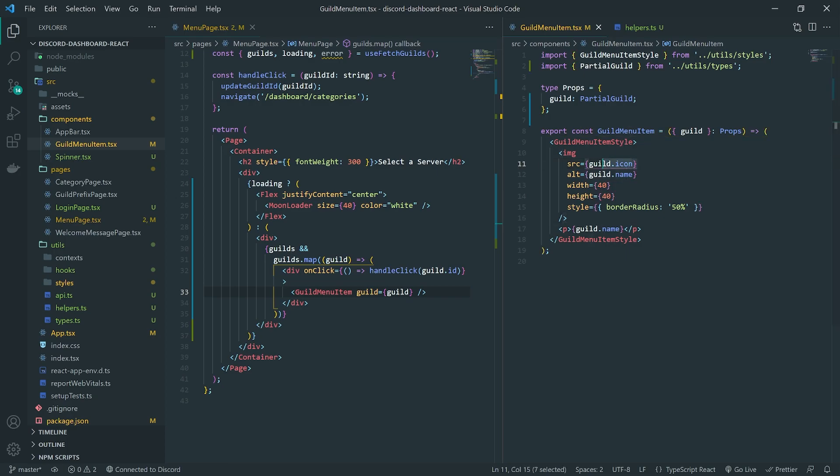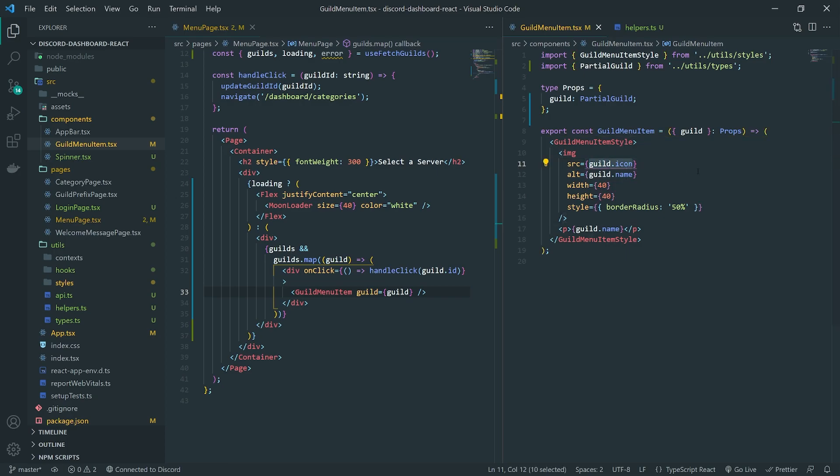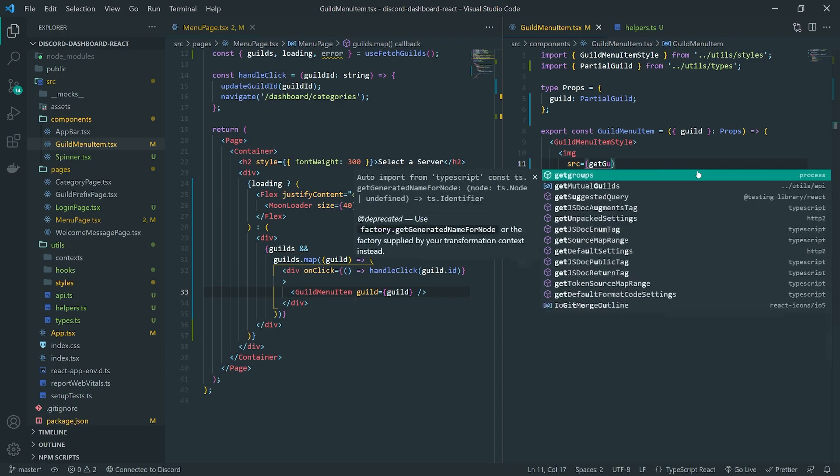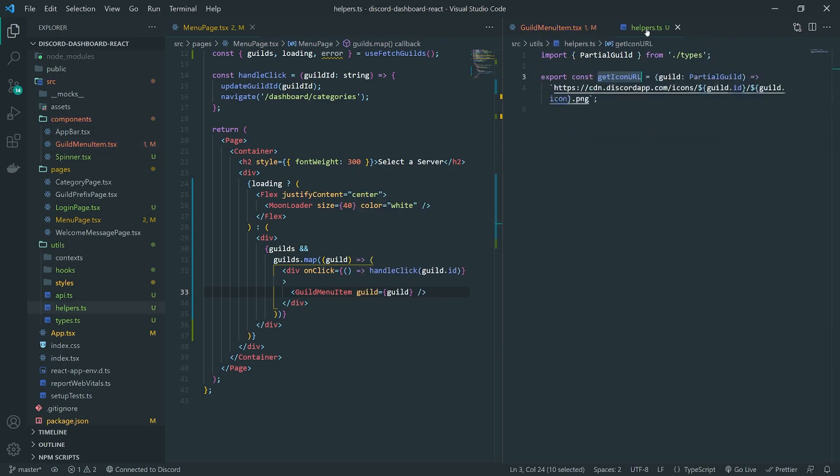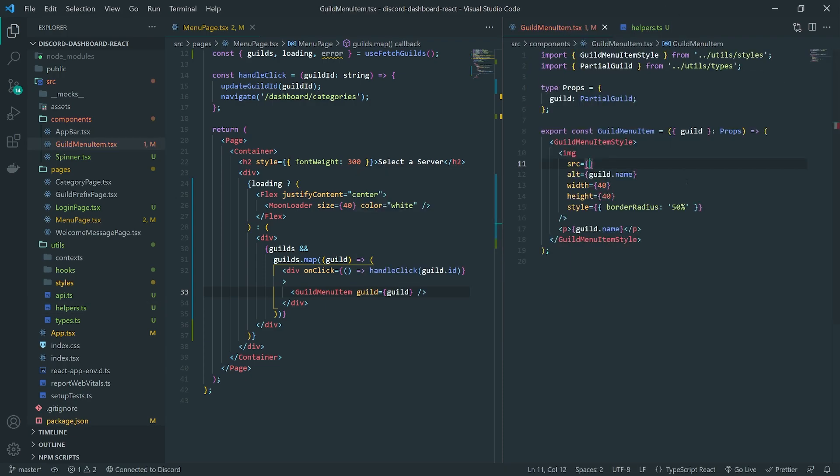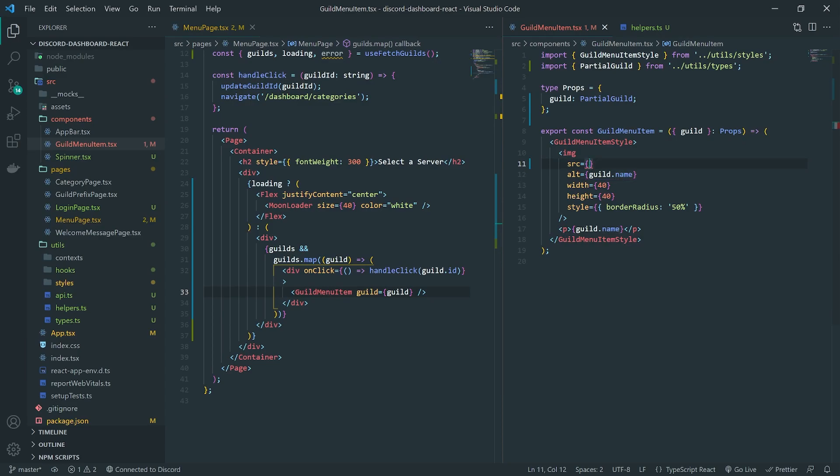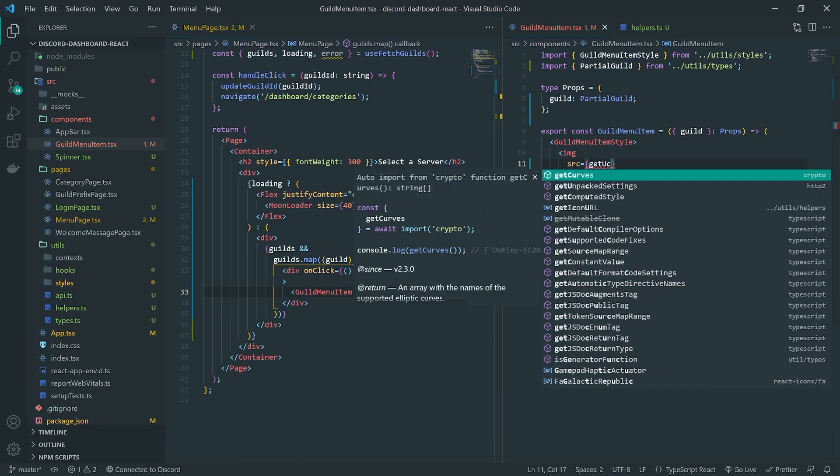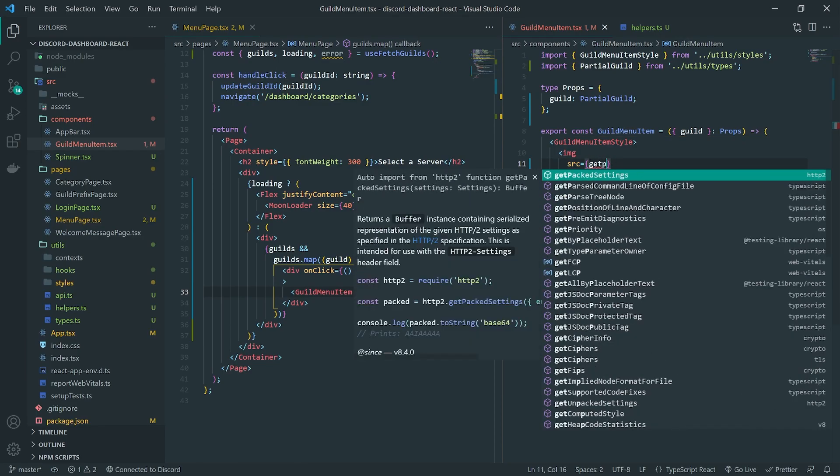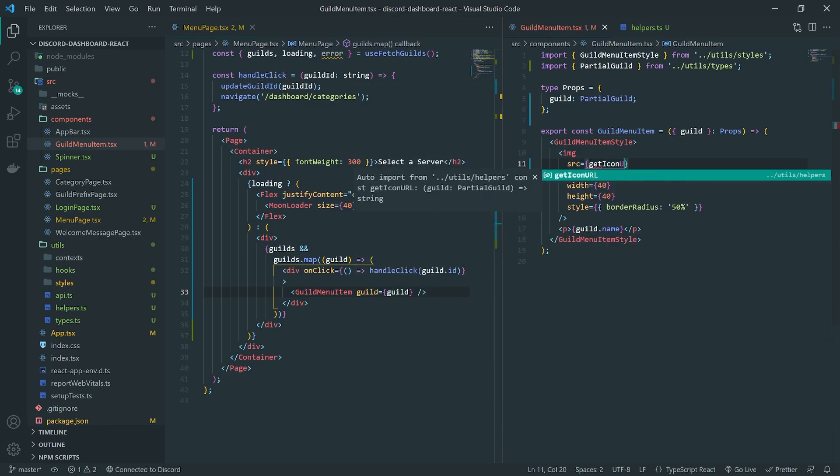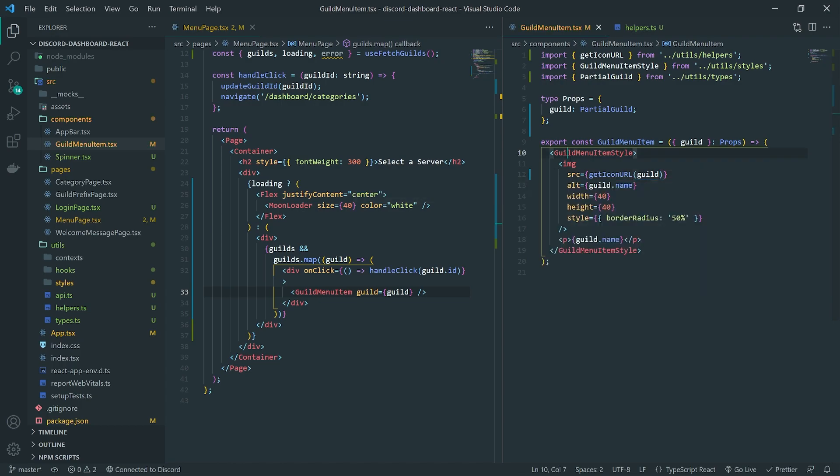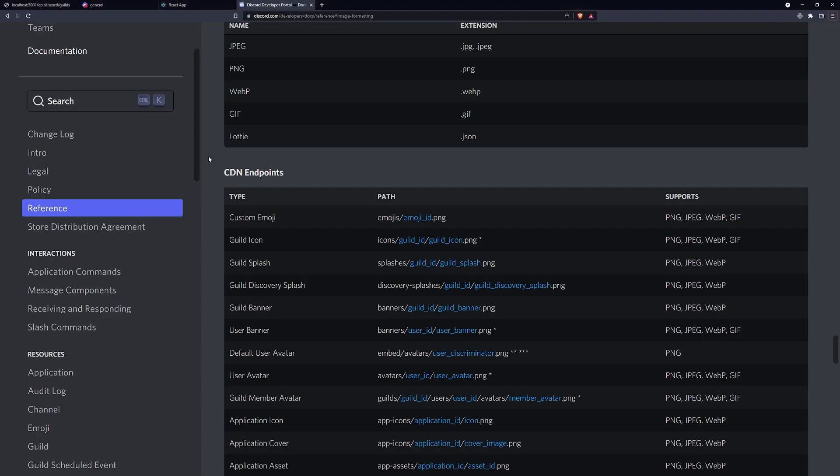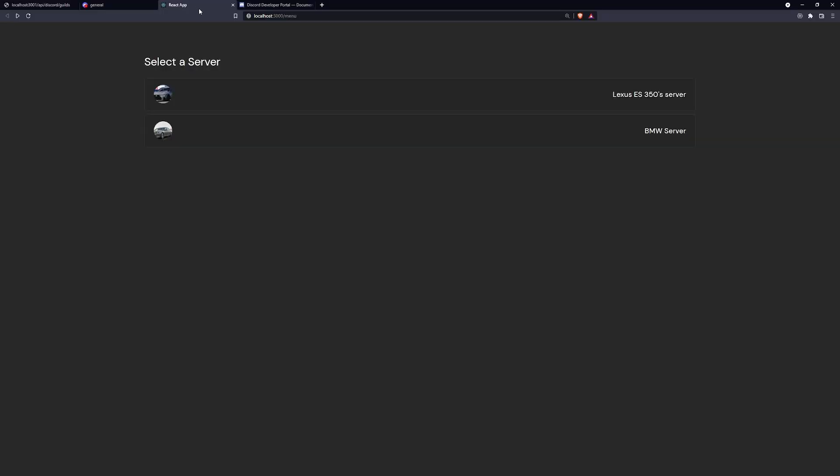And then we can go ahead and over here and do getIconURL, pass in the guild. And that should fix that for us. I hope let's double check crossing my fingers. There we go. Perfect. So you can see that I have the icon URL over here. I have the name of the server here.